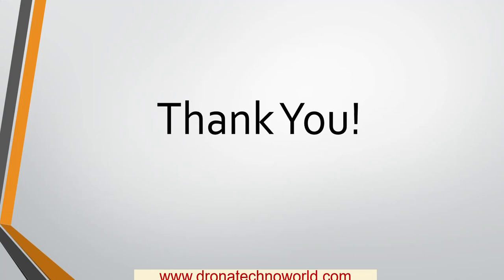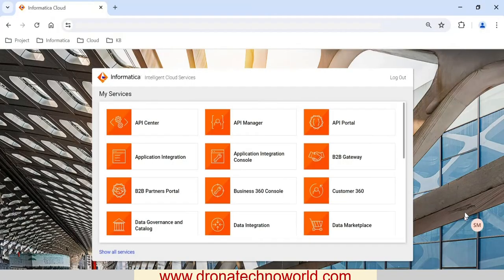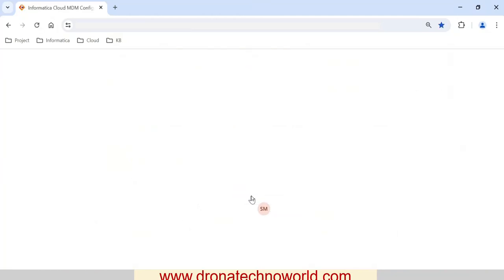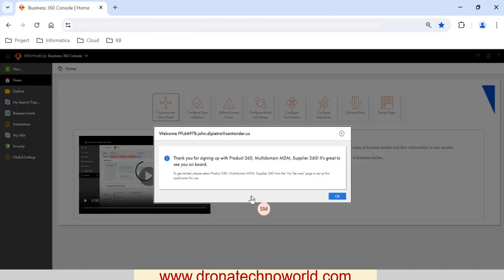Now that we have a basic idea about purging data, let's go ahead and have a demo about how to purge the data, what options are available, and which option to select. I have logged into the IDMC platform and here I can see multiple chiclets. Let's go ahead and select the Business 360 console chiclet — it is a microservice which can be used to perform various administrative as well as data modeling configurations.